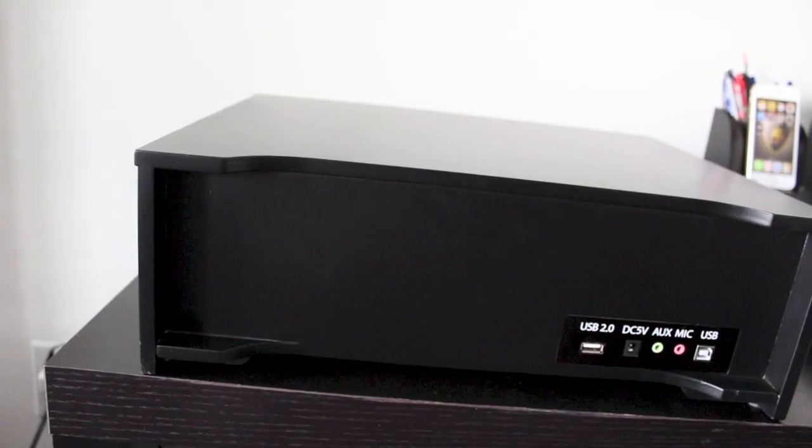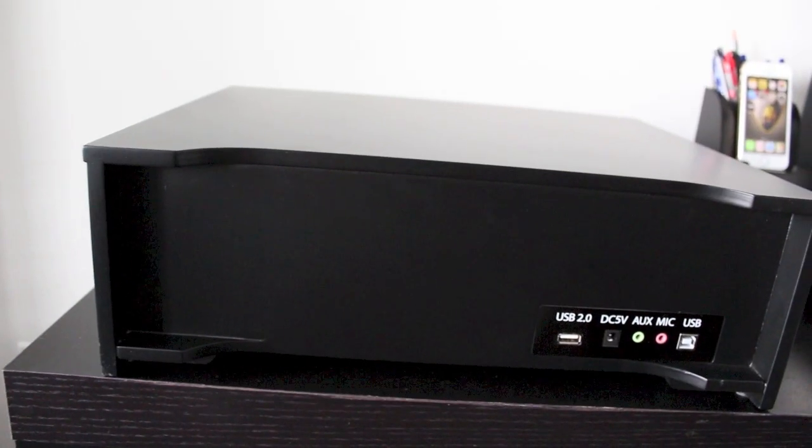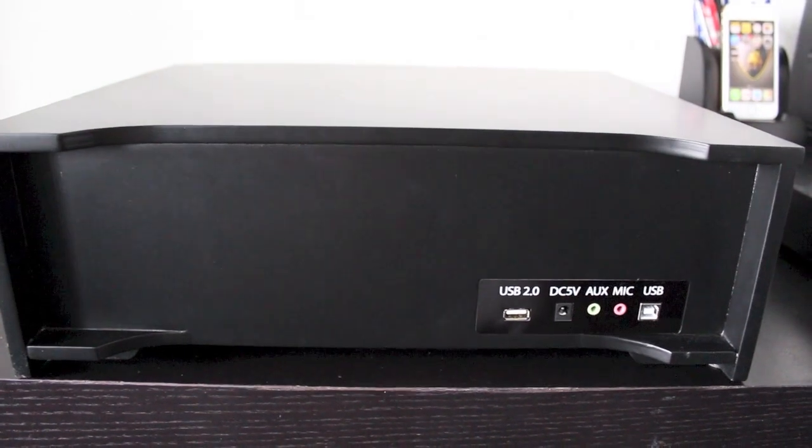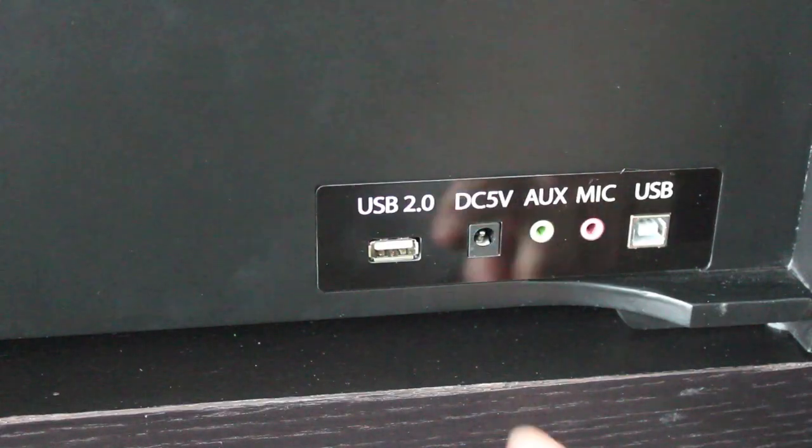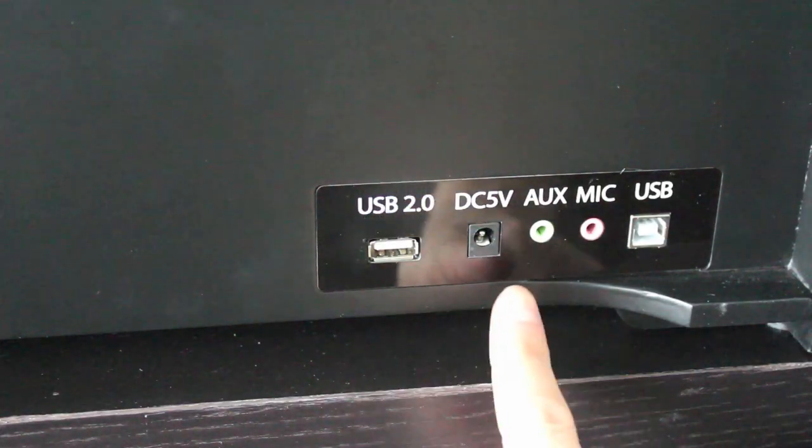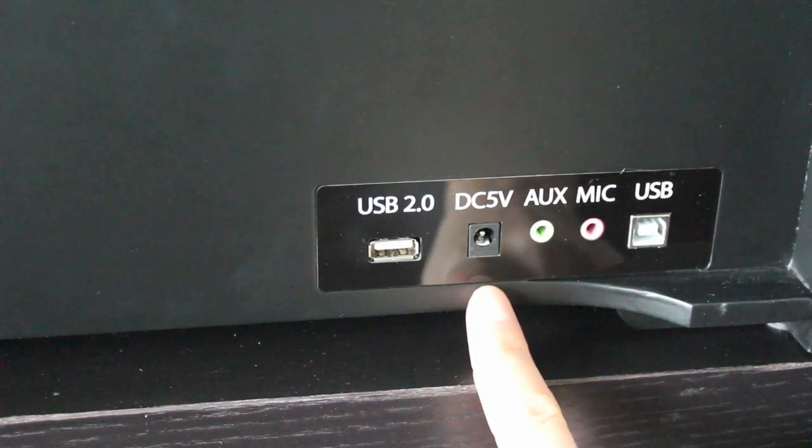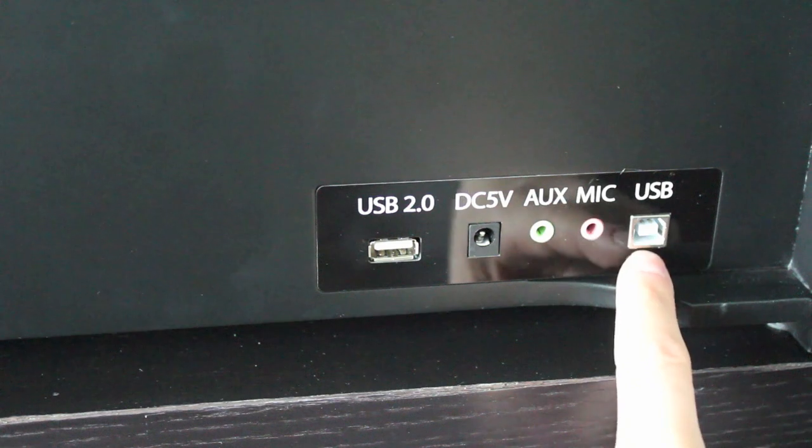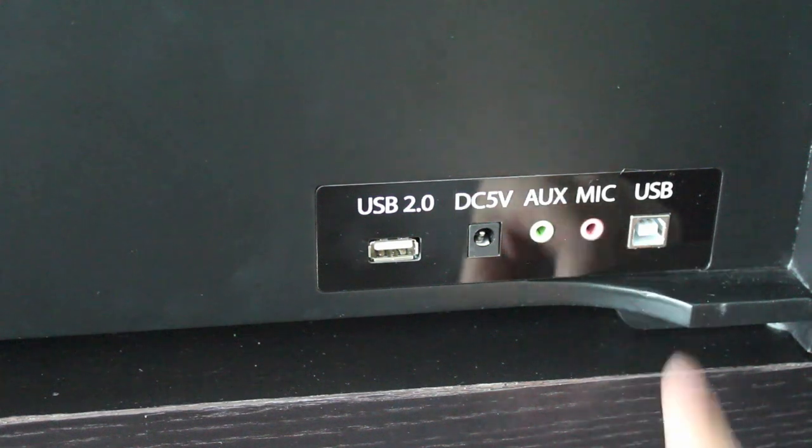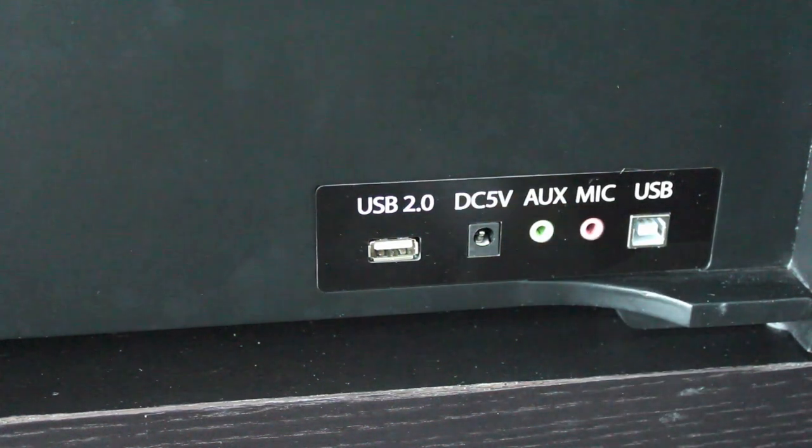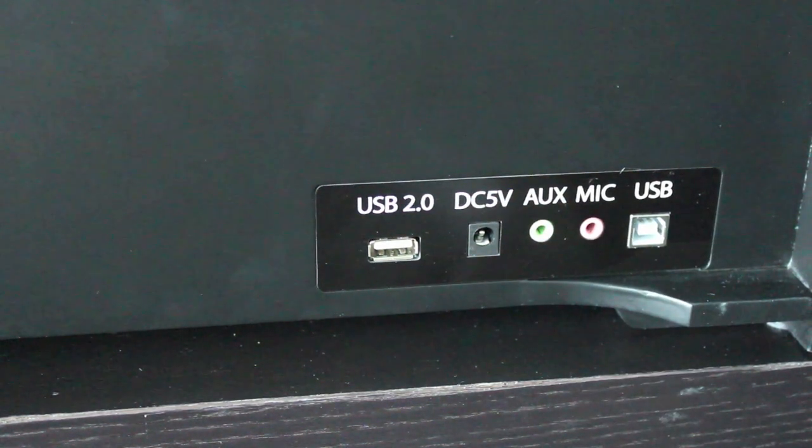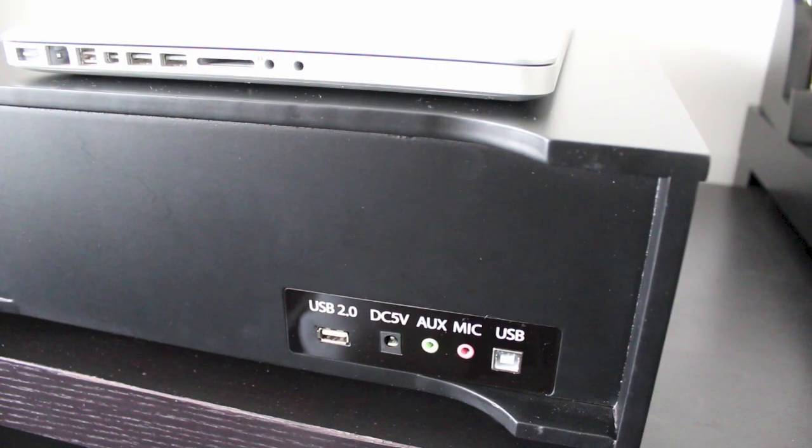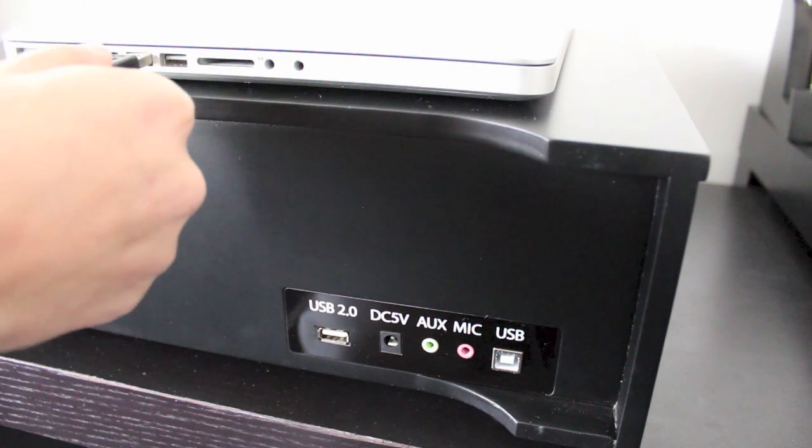What we're looking at right here is the backside of the monitor riser and you can see we've got more ports back here starting with a USB port. Then you've got your power input, you've got auxiliary and microphone ports, and then a USB Type B port which is going to allow you to connect your computer to the all-in-one monitor riser.